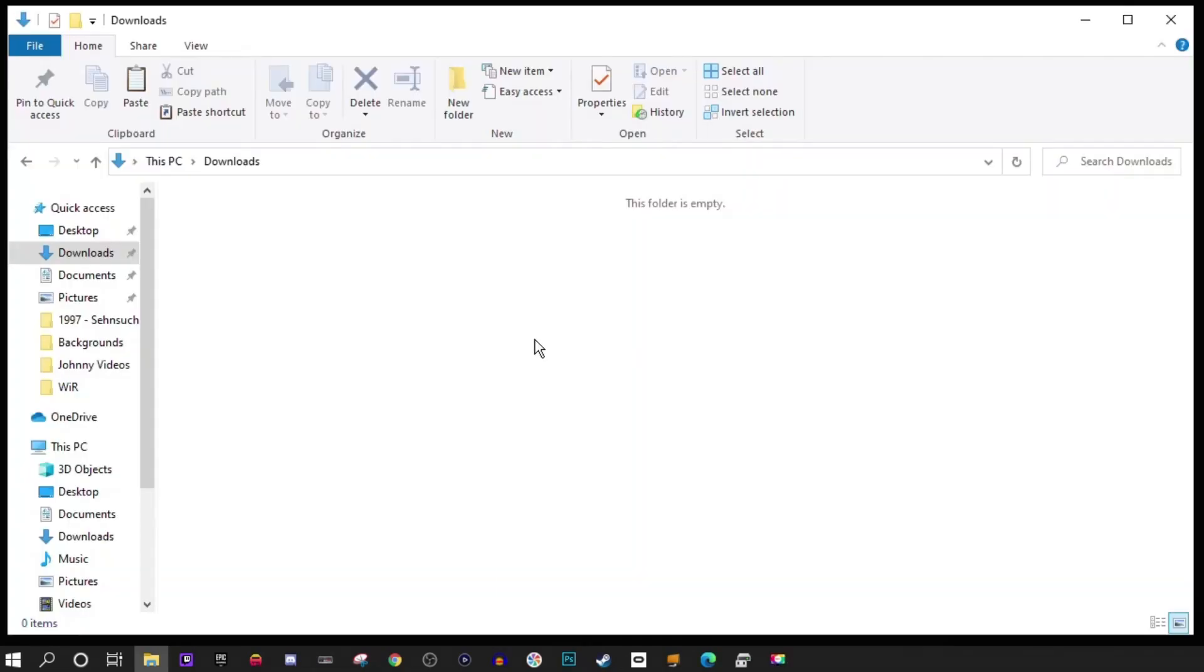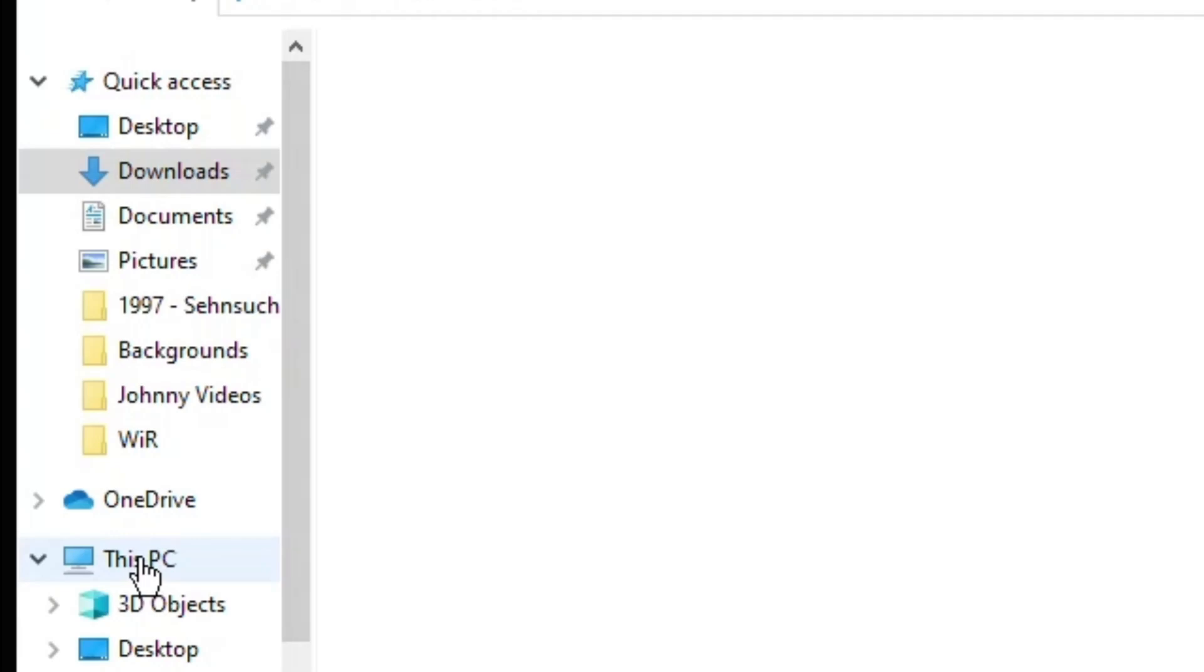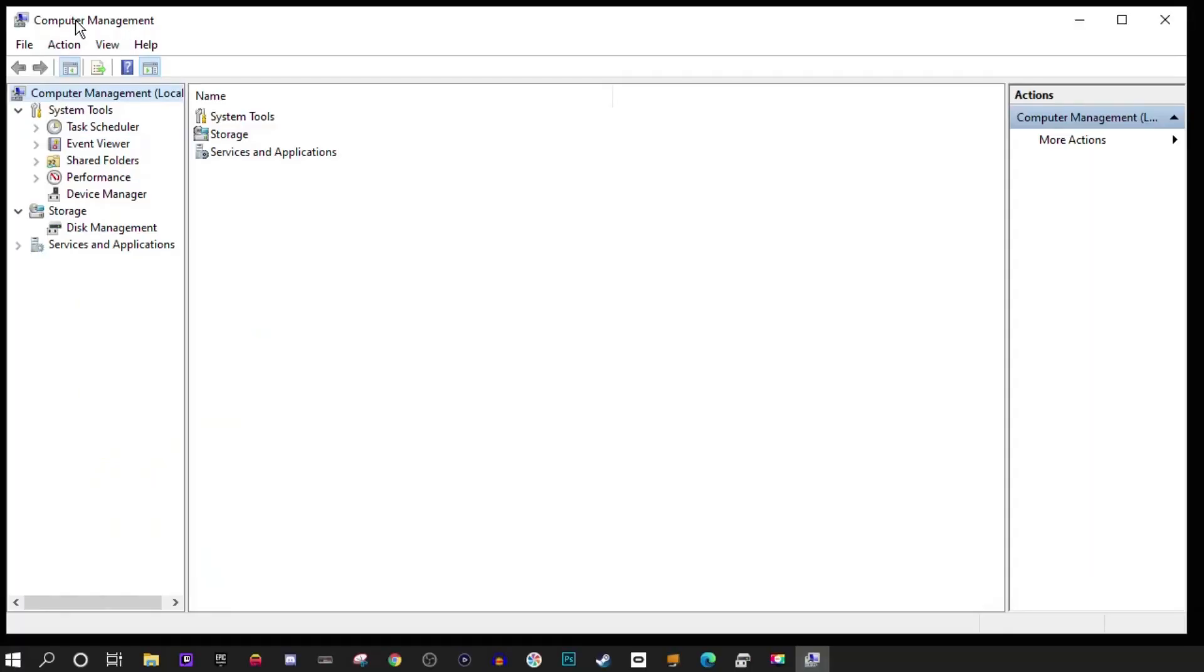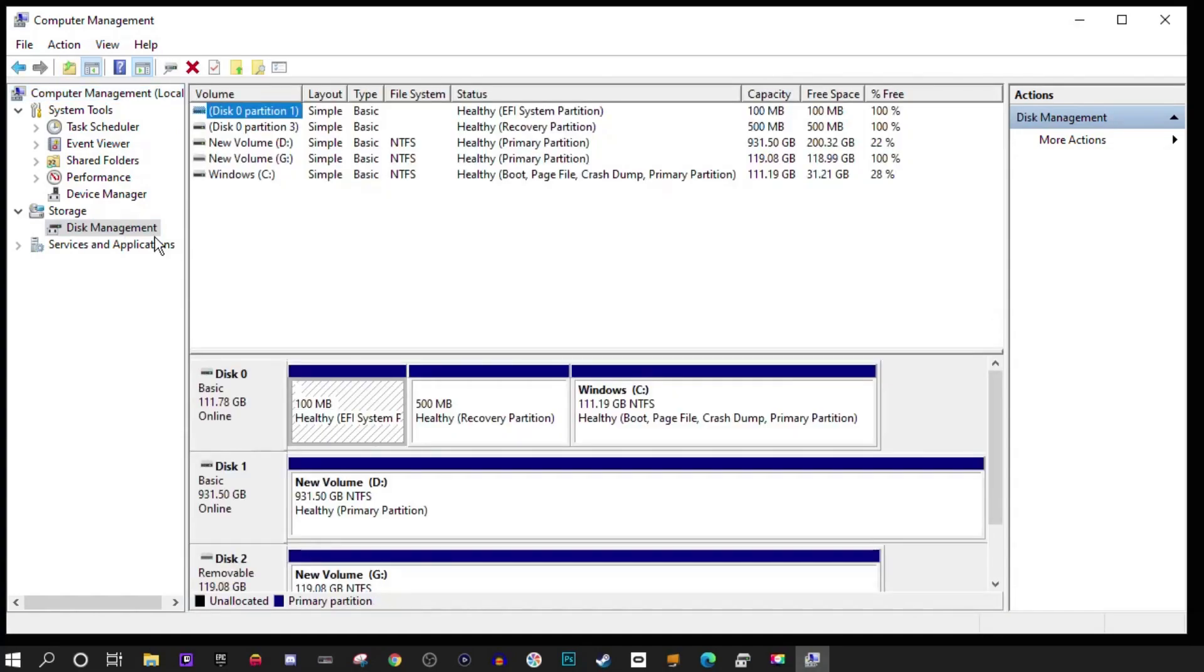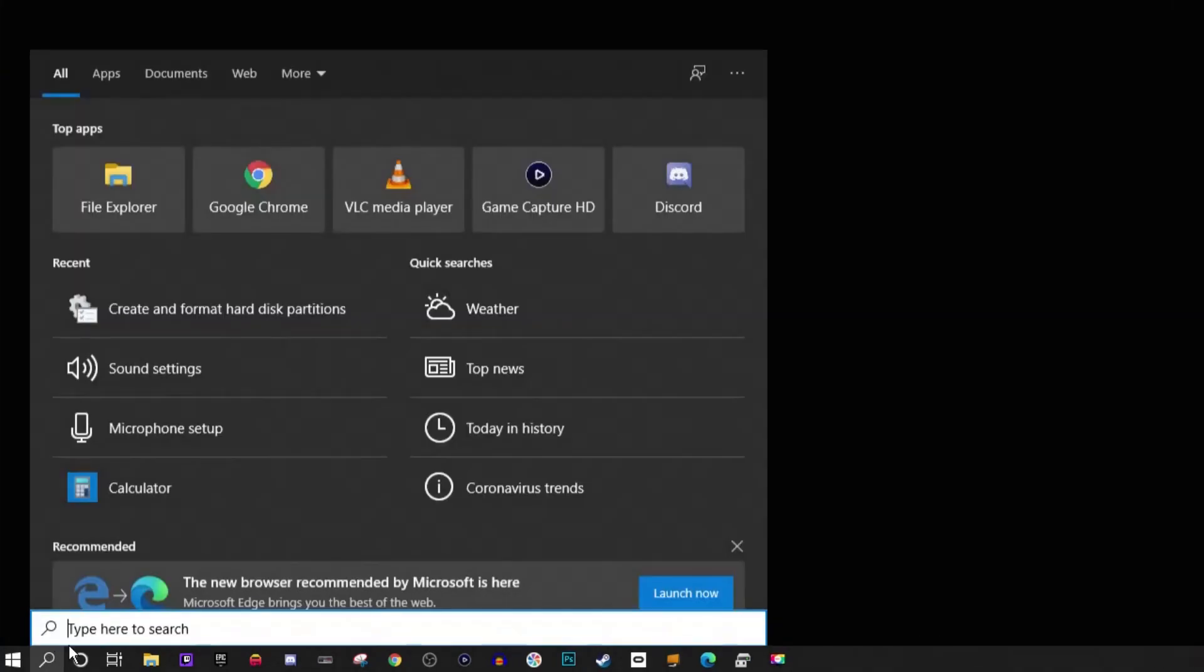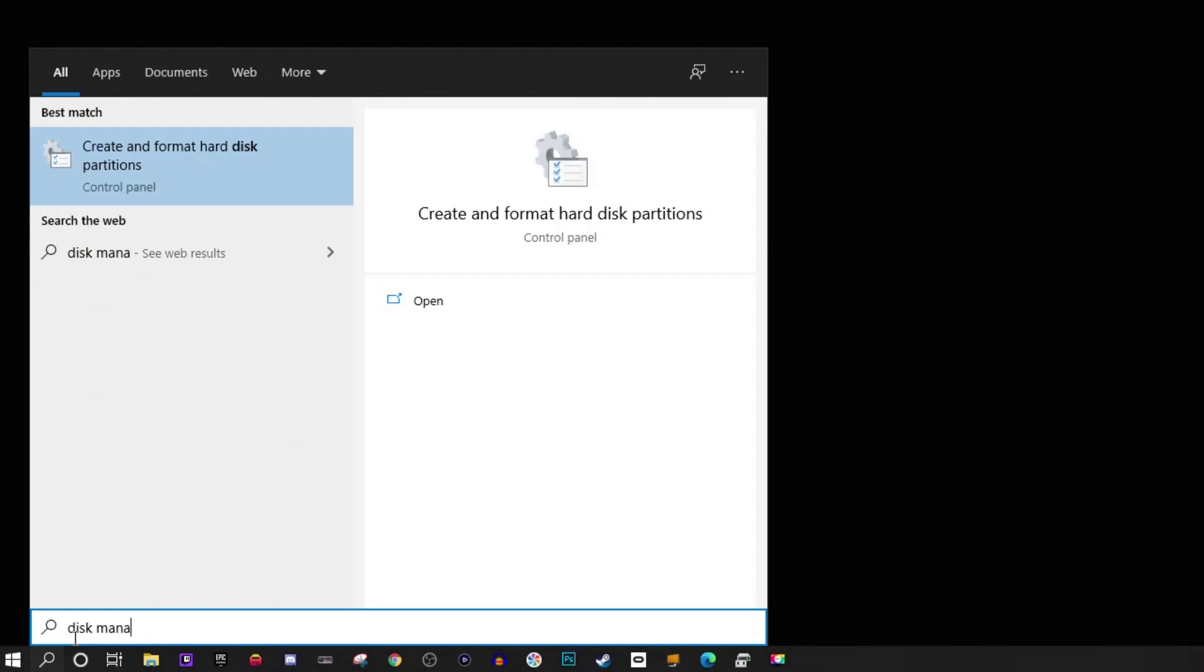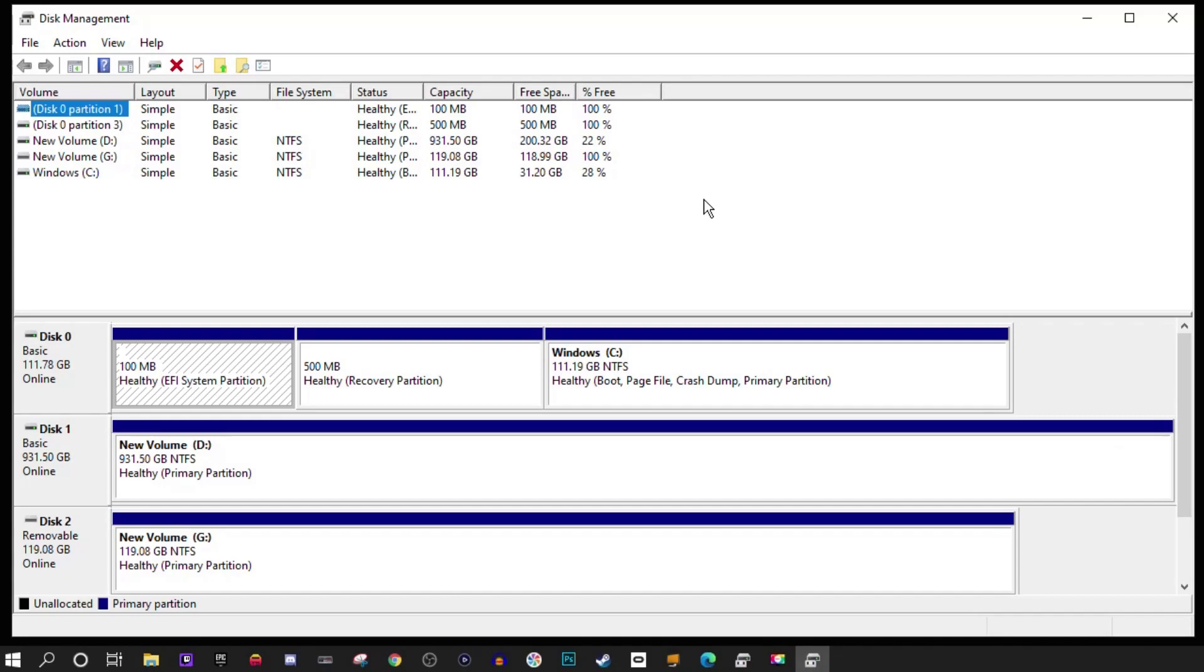You want to go into the Disk Management program and there's a couple ways to get there. You can open up any folder in Windows Explorer, I chose Downloads, and go to This PC. Right click the icon and go to Manage. Under the Computer Management screen click Disk Management and you're there. Another method is to go into your search box and type in Disk Management, then click on Create and Format Hard Disk Partitions. Both methods work so it's up to you to choose how you want to get here.